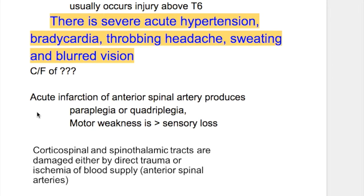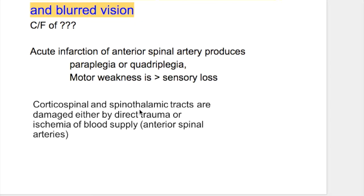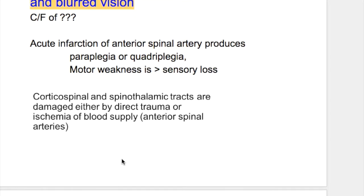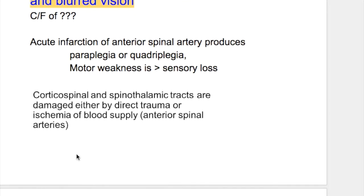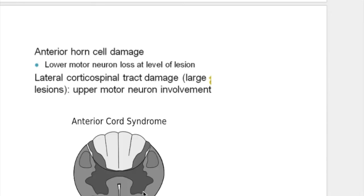Acute infarction of the anterior spinal artery or injury to the spinal cord produces paraplegia or quadriplegia, with motor weakness greater than sensory loss. The corticospinal (descending) and spinothalamic (ascending) tracts are affected by direct trauma or ischemia from anterior spinal artery disruption. Anterior horn cells are also affected, producing a lower motor neuron lesion — flaccidity, atrophy, atonia, and areflexia.